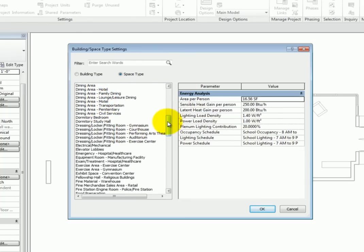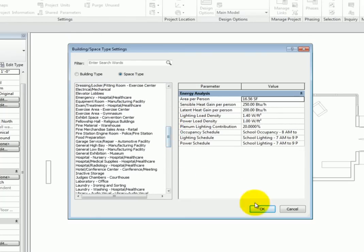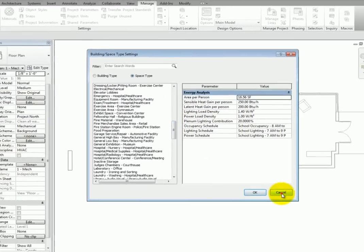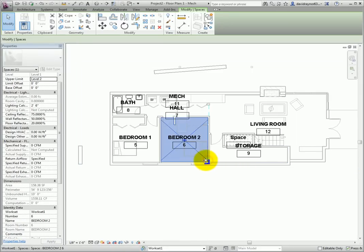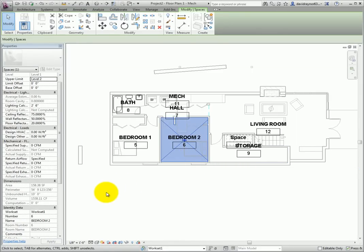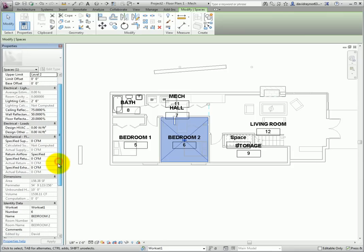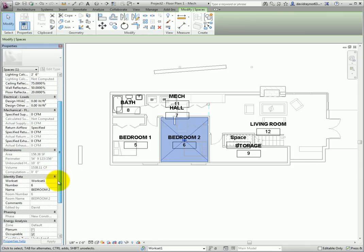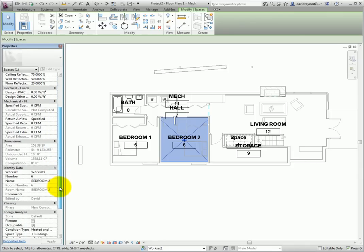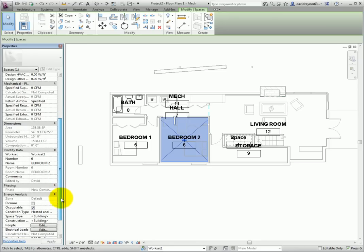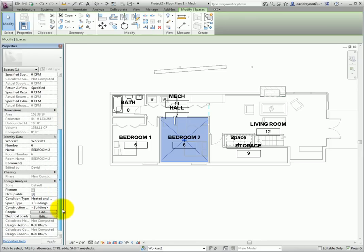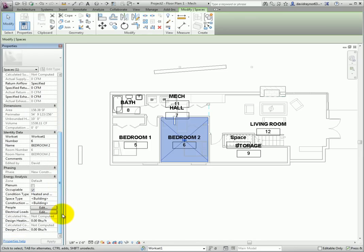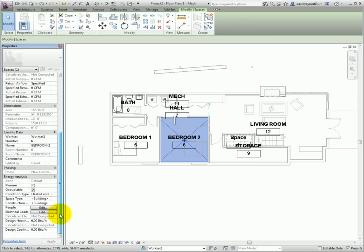Lastly, we can look at individual space properties. Select a space and let's look at the properties. Many of the properties here are only pertinent to calculations within Revit. The ones that do export out to Green Building Studio are grouped under the Energy Analysis heading. These settings are editable on a per space basis.